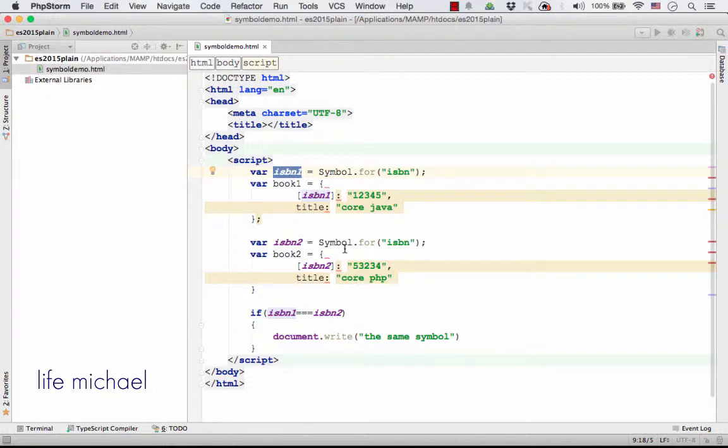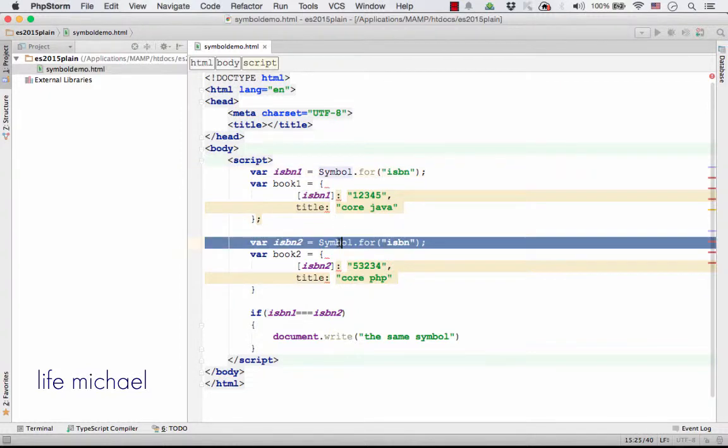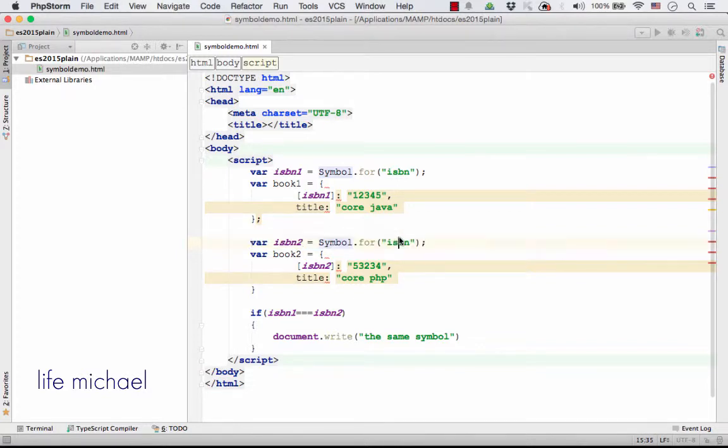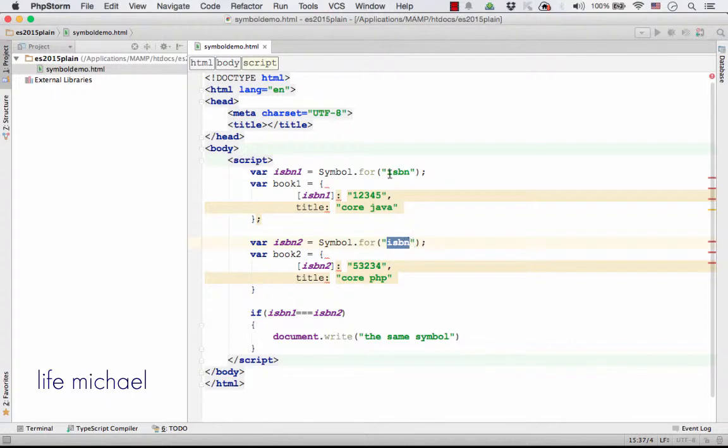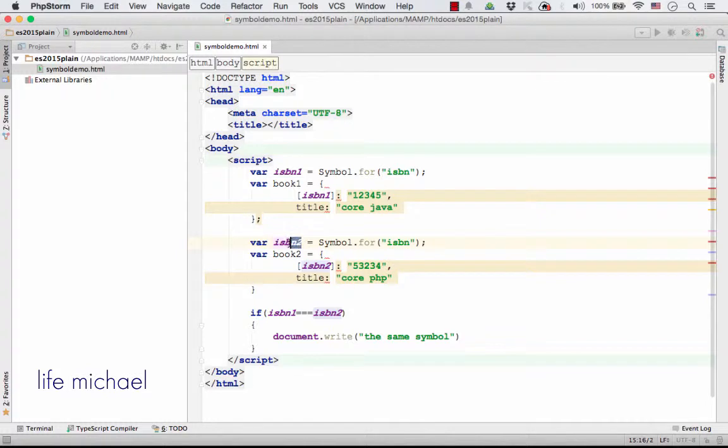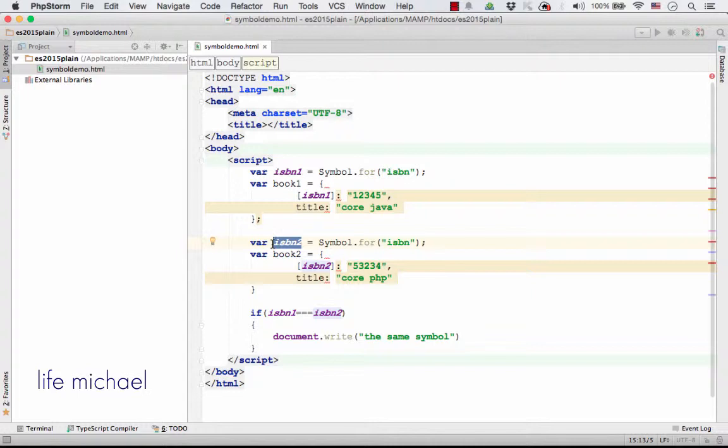In this case, over here, when I invoke the for method for getting a symbol value that its description is ISBN, a description I already used over here, I actually get ISBN2 assigned with the same symbol value, with the same value of the type symbol I have over here.